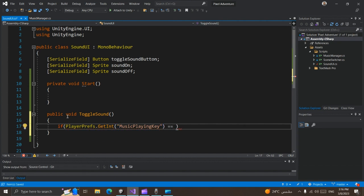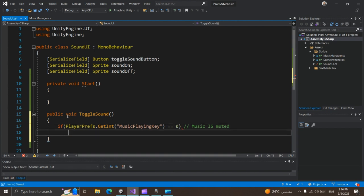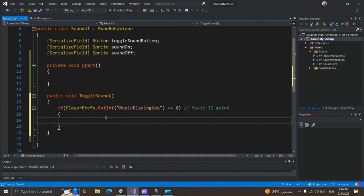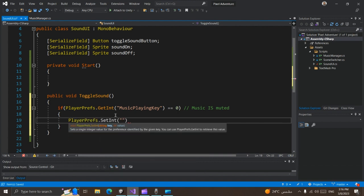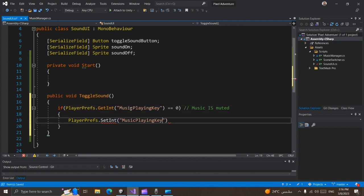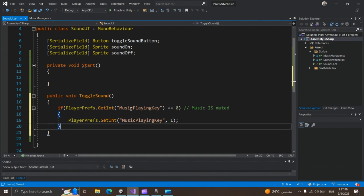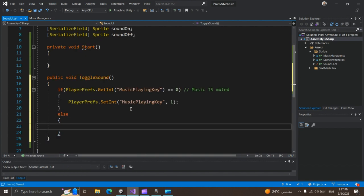If the value for this key is equal to zero, that means our music is muted. We want to change it to be unmuted, so let's set another value for our key: PlayerPrefs.SetInt with the key set to one. Else, we go back to muted.